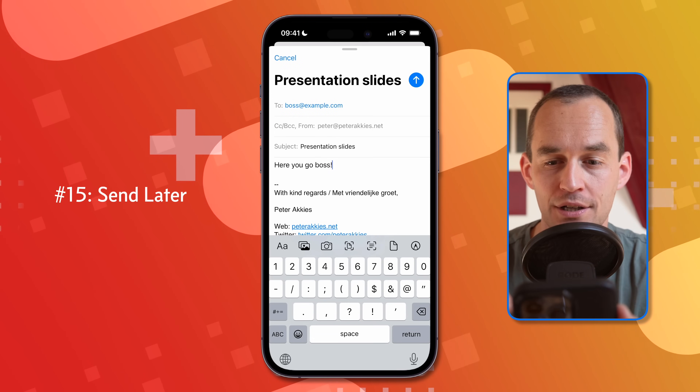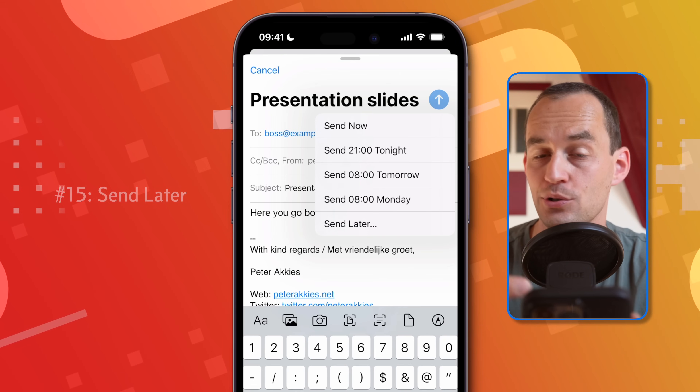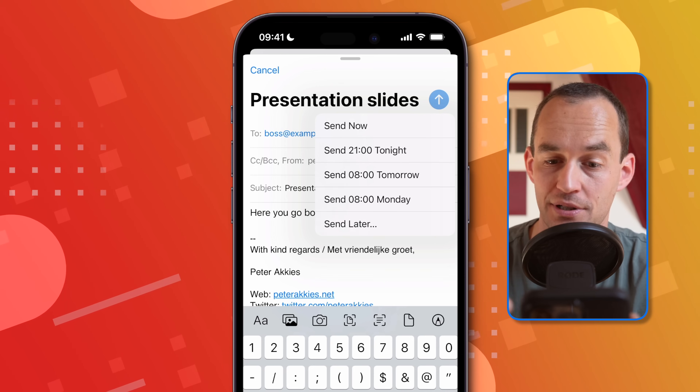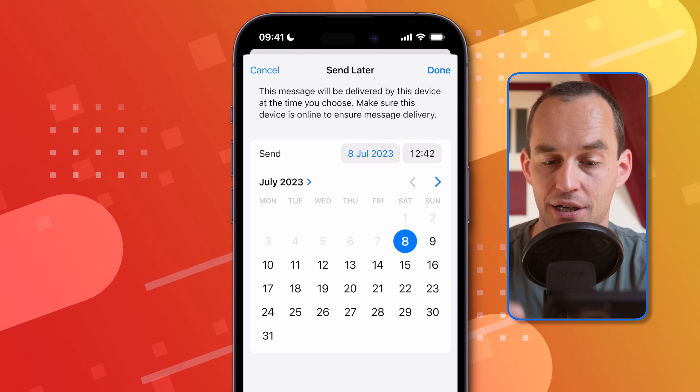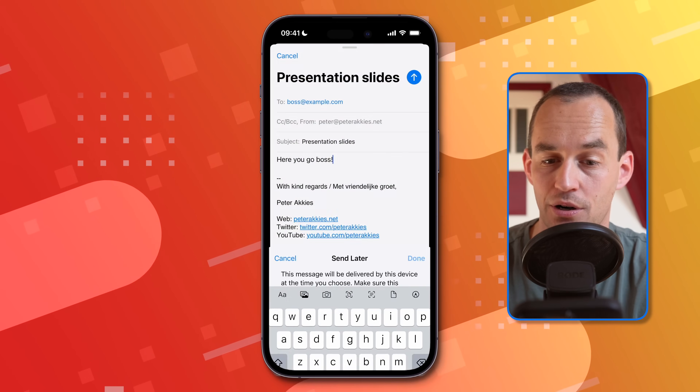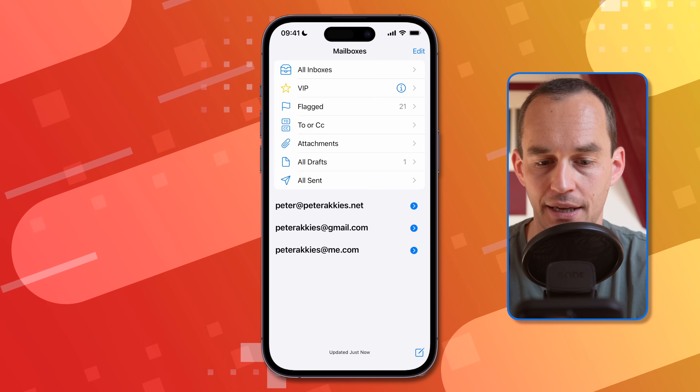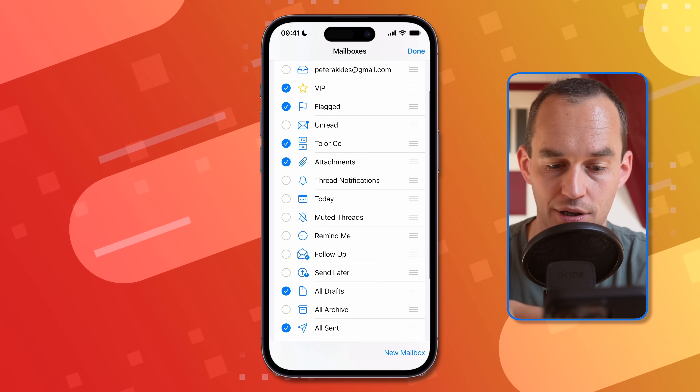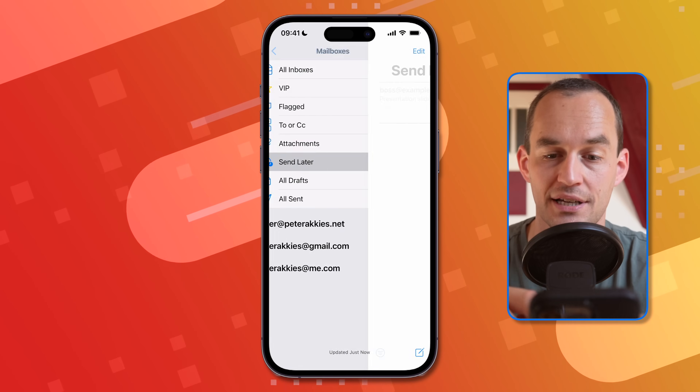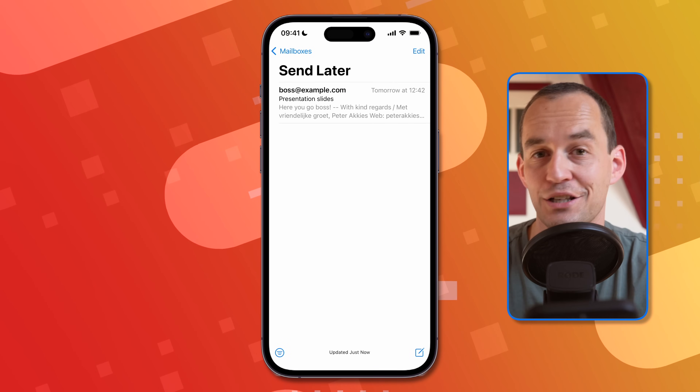If you've finished writing an email but don't want to send it right away, use the Send Later feature. For example, if you were working until 2 in the morning but don't want it to look that way, long-tap the Send button at the top right when you're done composing. You'll see send options like 9pm tonight, 8am tomorrow, or a custom time. Note that your phone must be on and connected to the internet at the scheduled send time. You can also enable a Send Later mailbox via Mailboxes > Edit to see all scheduled emails.